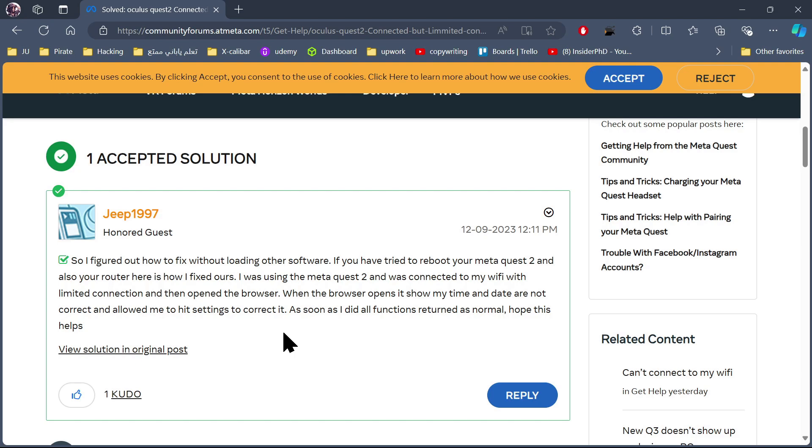This guy said, so I figured out how to fix without loading other software. If you have tried to reboot your Meta Quest 2 and also your router, here's how I fixed ours.